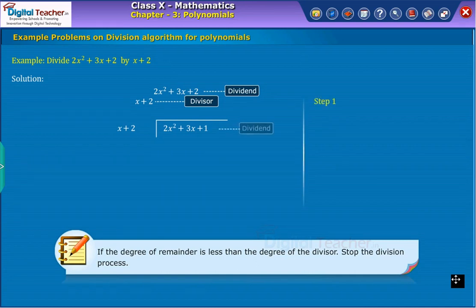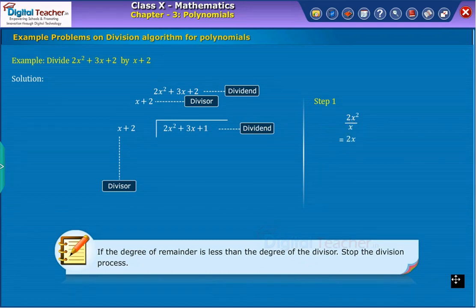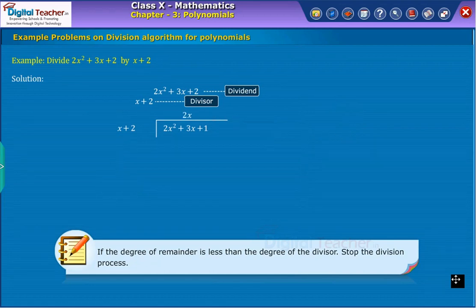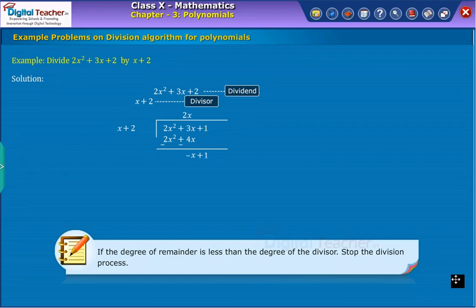Step one: To obtain the first term of the quotient, divide the highest degree term of the dividend, that is two x squared, by the highest degree term of the divisor, that is x. We get two x. Now multiply each term of the divisor with two x; we get two x squared plus four x. On subtracting, we get the remainder as minus x plus one.